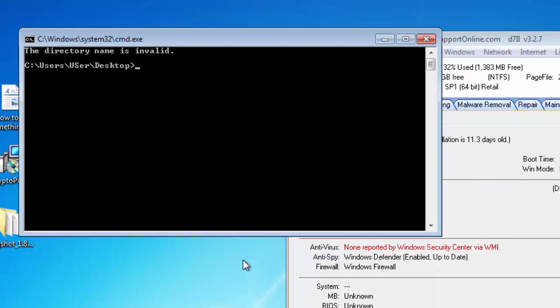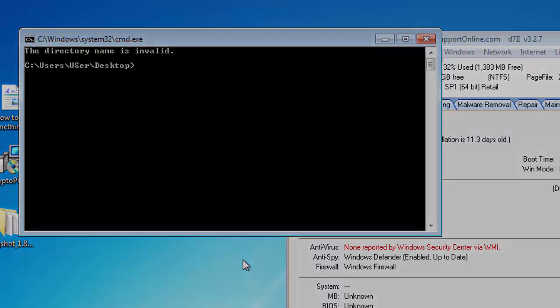There is one small side effect from this and it will say the directory name is invalid at the top of the console window. That's just a little quirk about the way that I'm performing those operations.